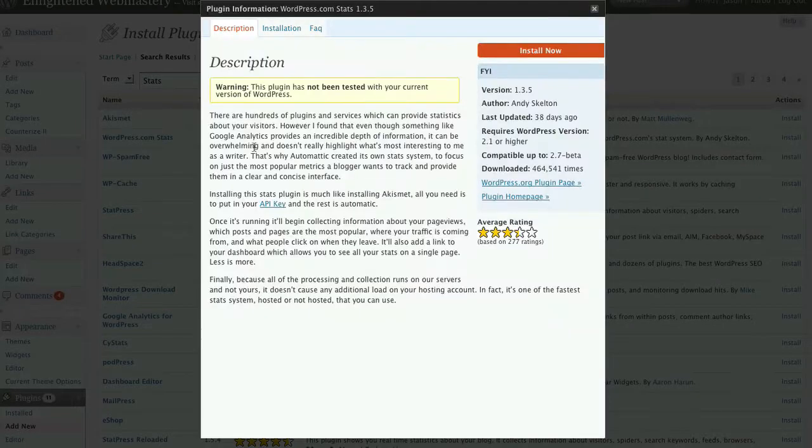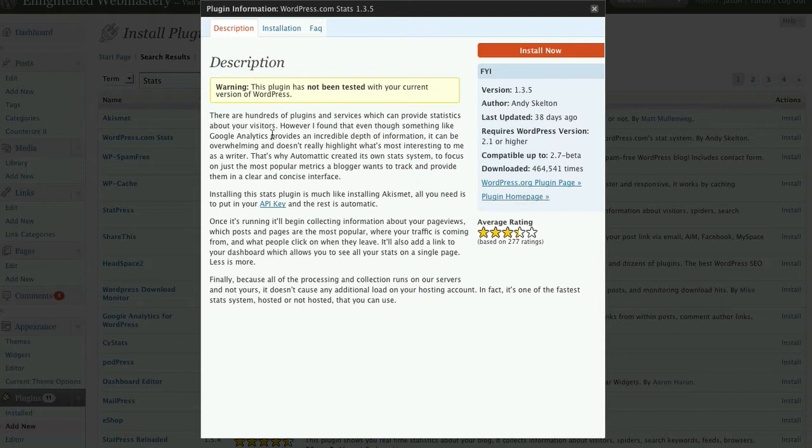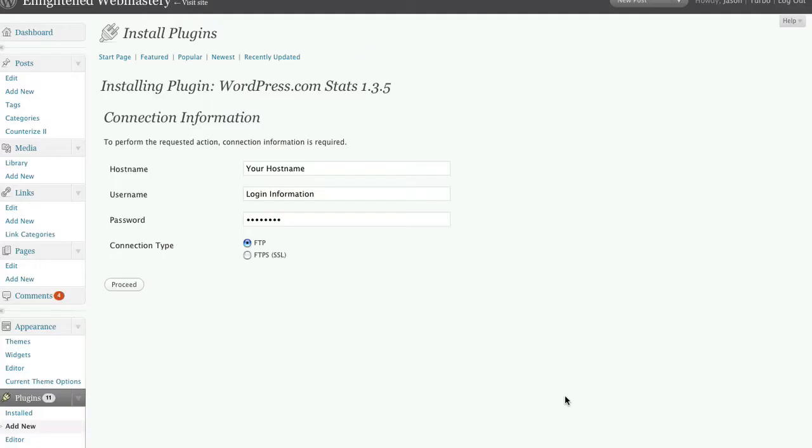Right here you get a description. And once you're through this description, you can click install now. After you've finished that, it takes you to this next screen.